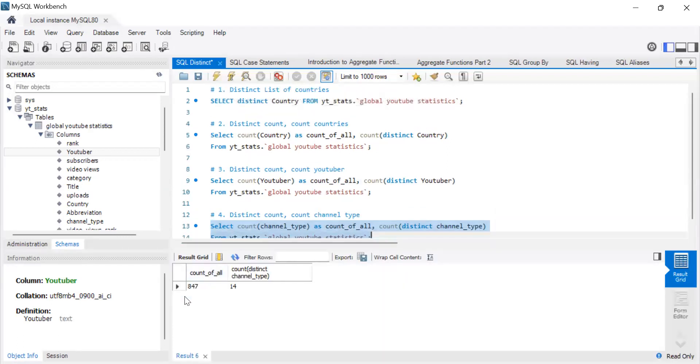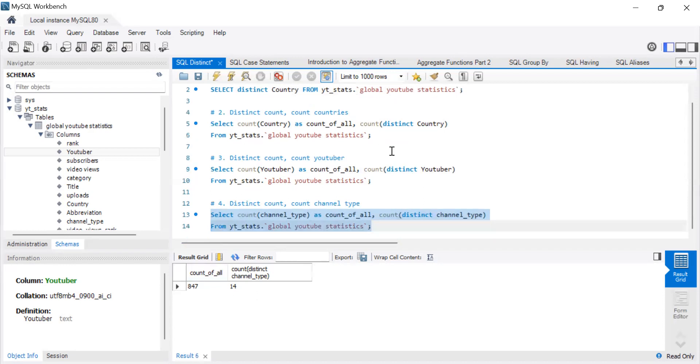Yeah. So if you count all of them, that's 847 representing the YouTubers, and then we have 14.